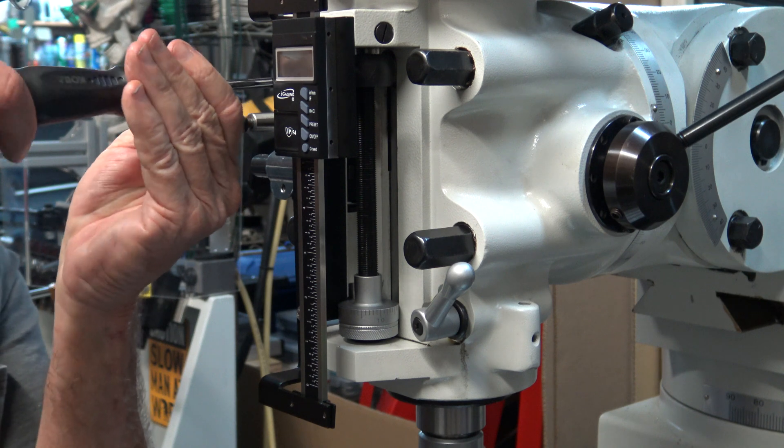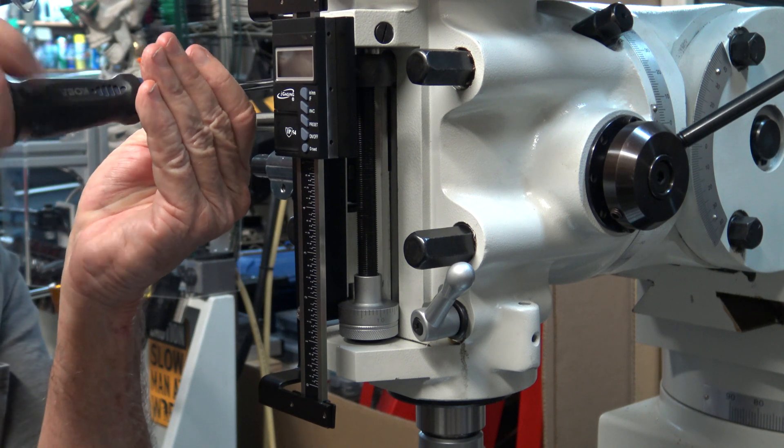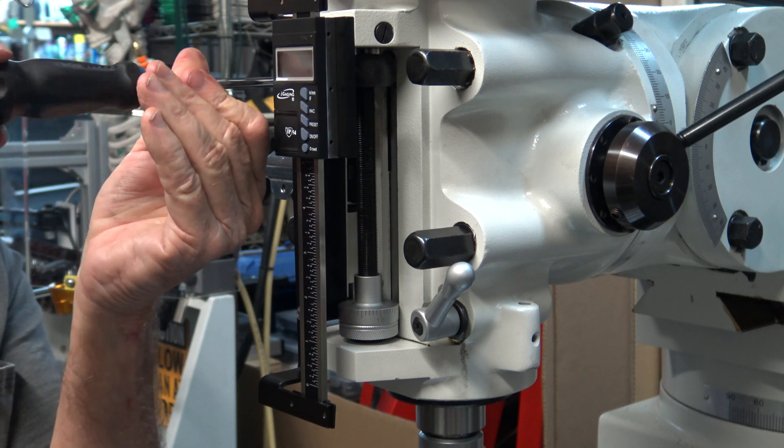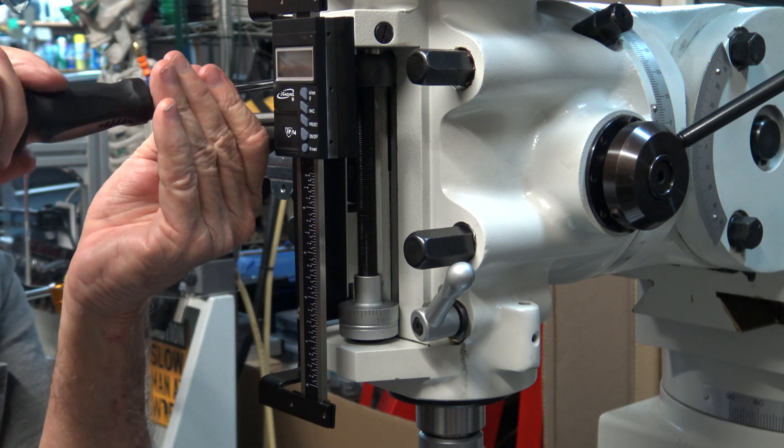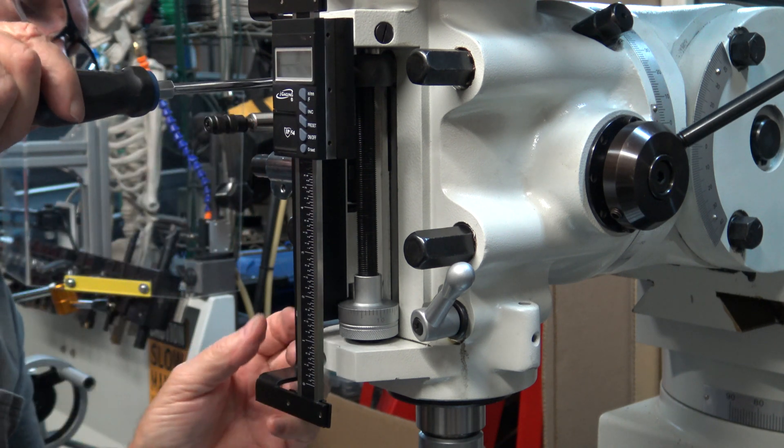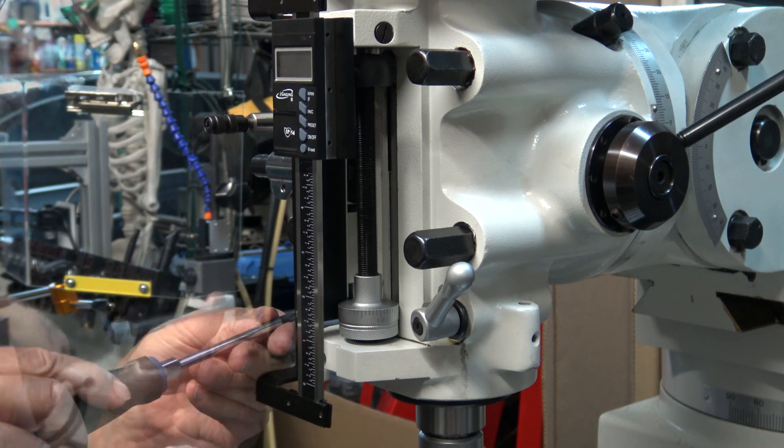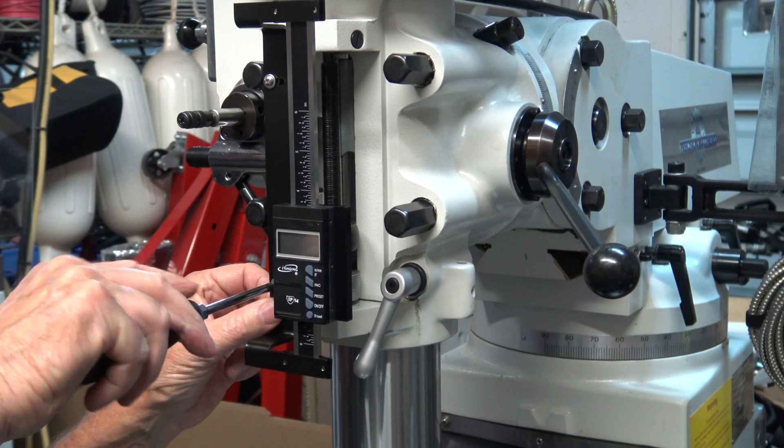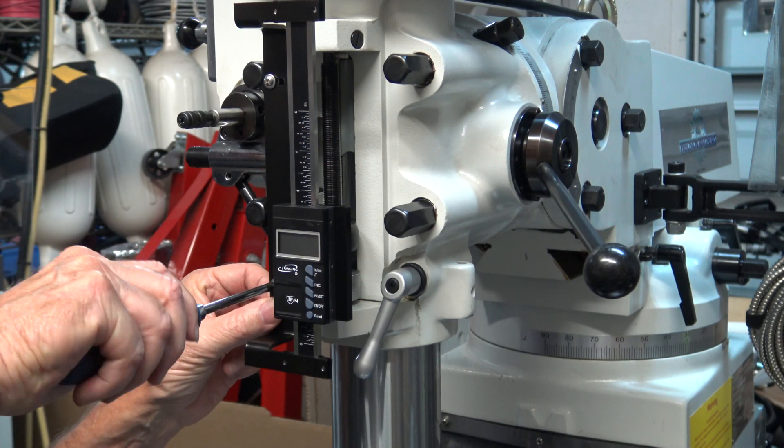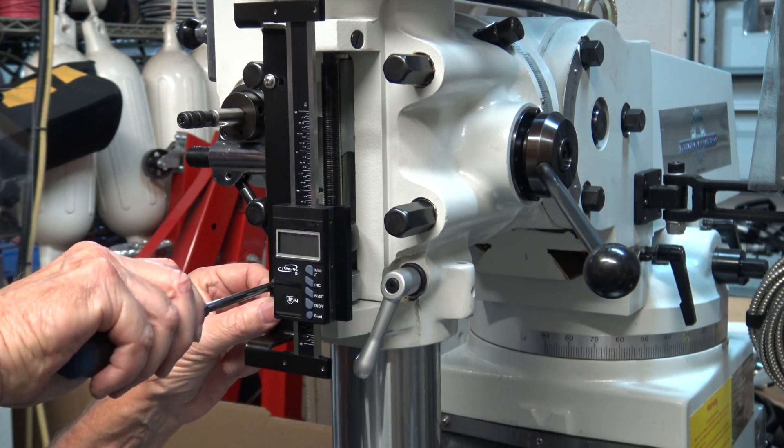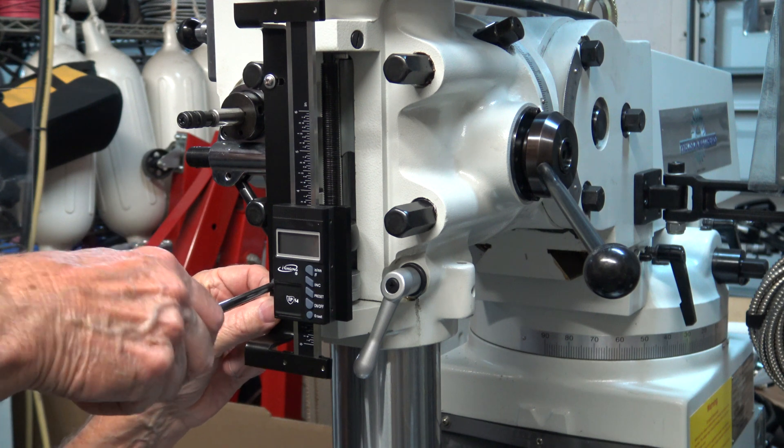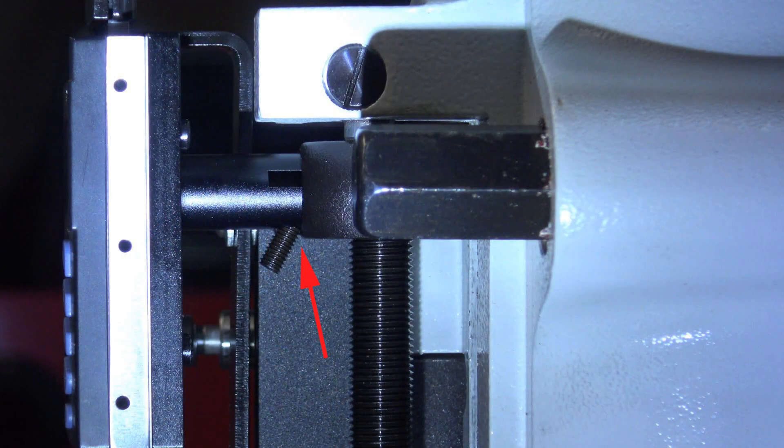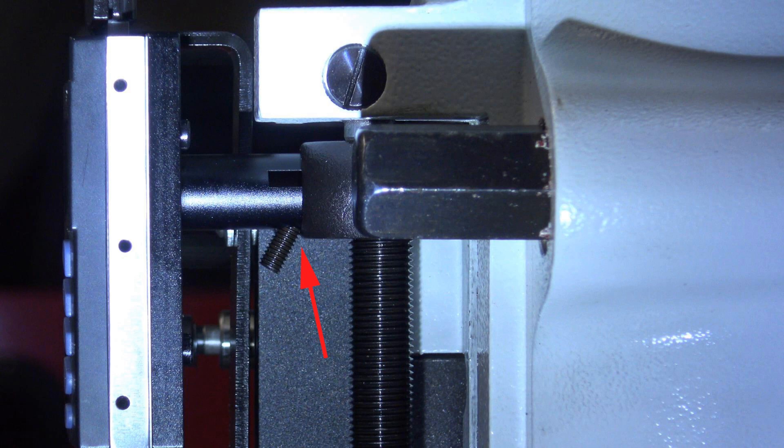This bracket is also slotted so that you have side to side adjustments that you can make if you need to. My goal was to get the cylinder to go in as far as I could into the slider head on the quill.